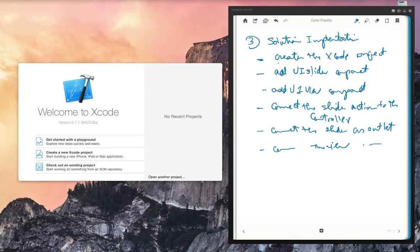So let's start and create the Xcode project and add the UISlider. We'll do that in the next video.